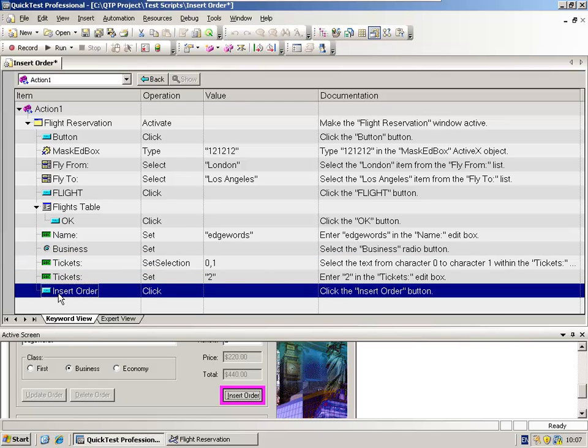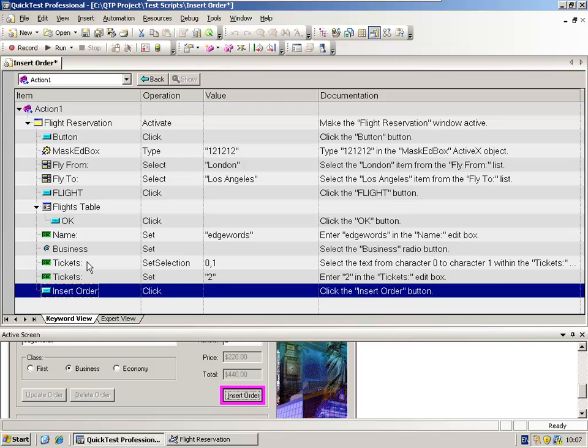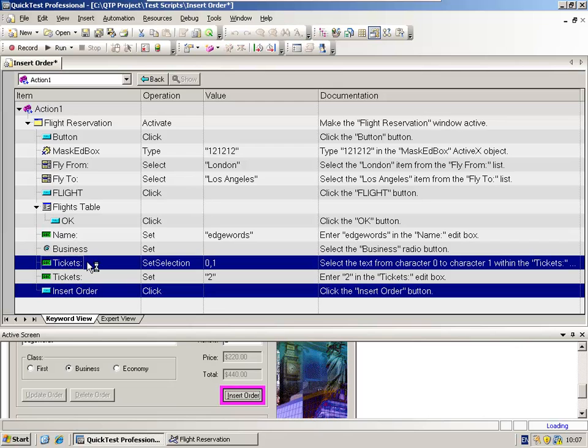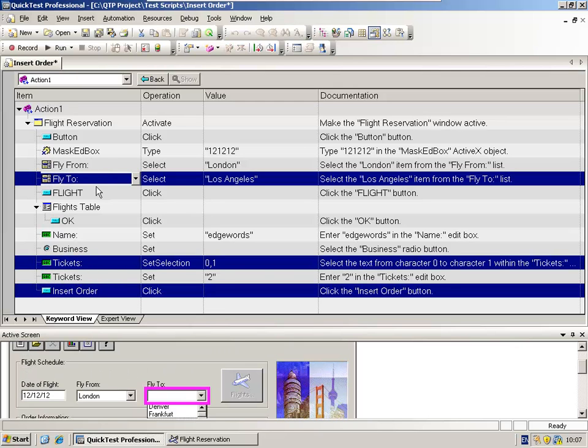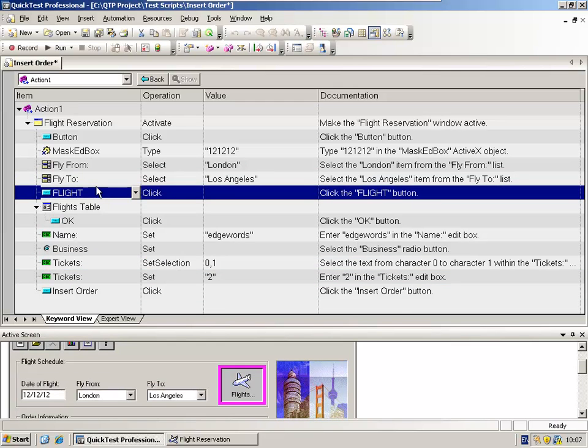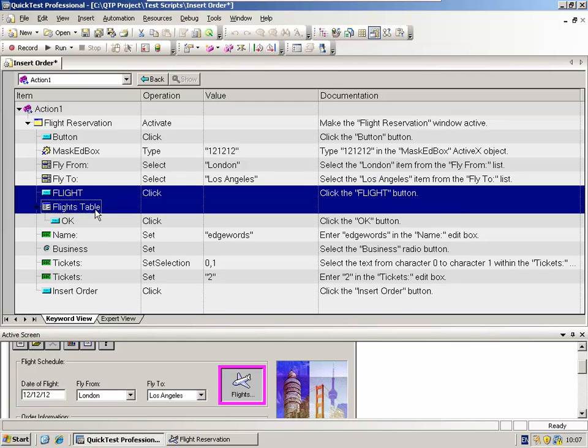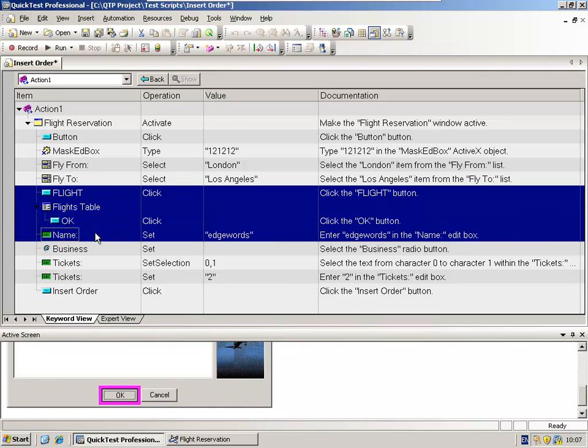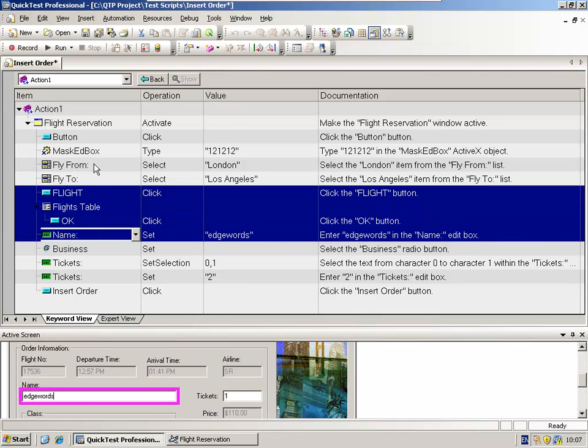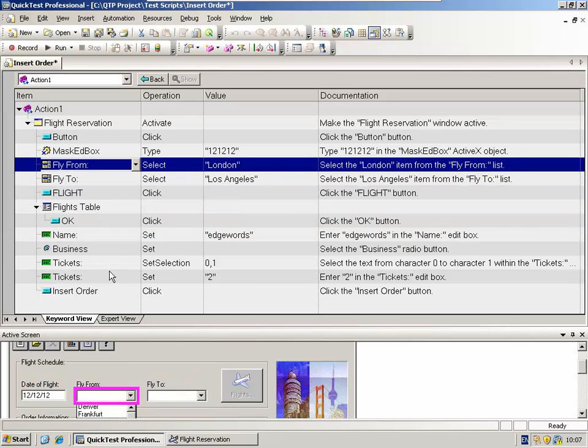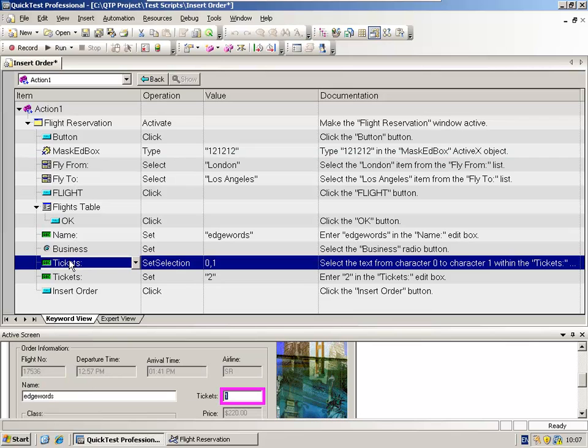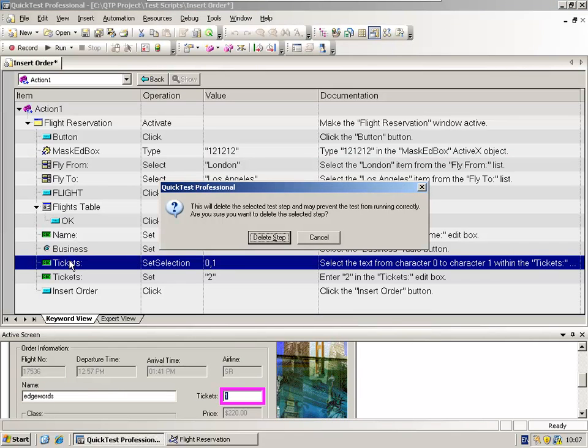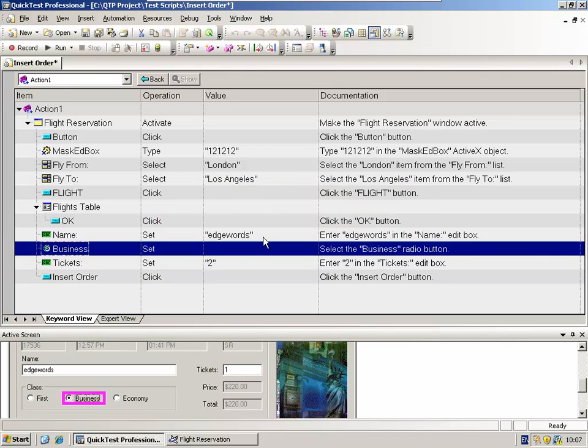We can also select multiple steps. So holding down control if they're not continuous, or holding down shift, we can select steps. We can copy steps, we can paste steps, we can drag and drop them. We can delete them. If there's a step I don't need, I can select it and press the delete button. It obviously warns me whether I want to delete it.